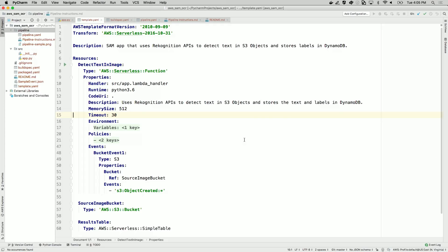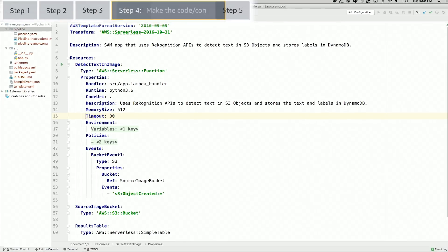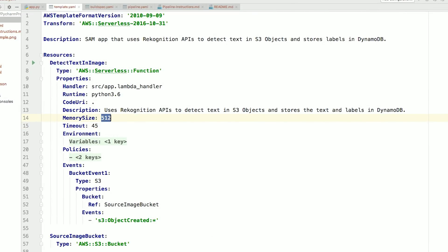Now, let's try deploying a change to the timeout and memory configuration through the pipeline. Let's switch to the template. For this function, I don't need a lot of memory, but a little extra duration shouldn't hurt. Let's update memory size to 256MB and the timeout to 45 seconds.